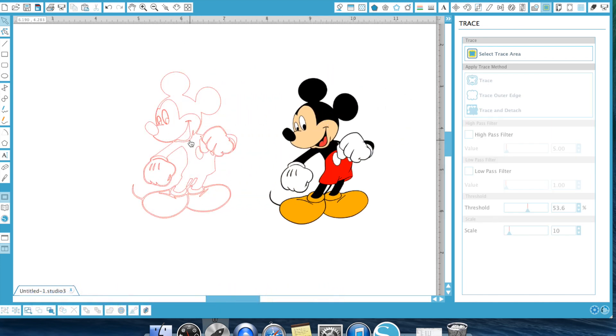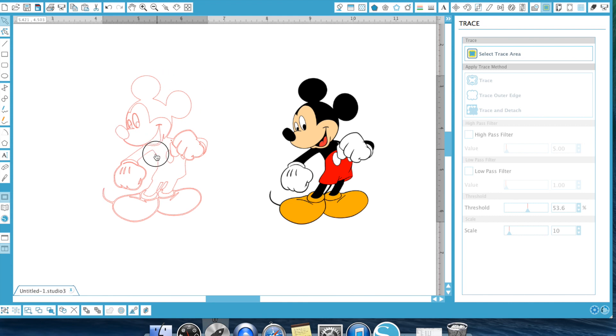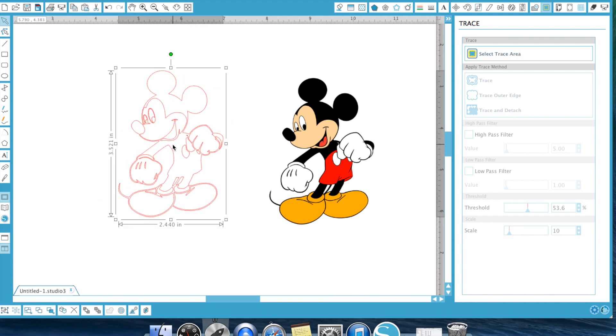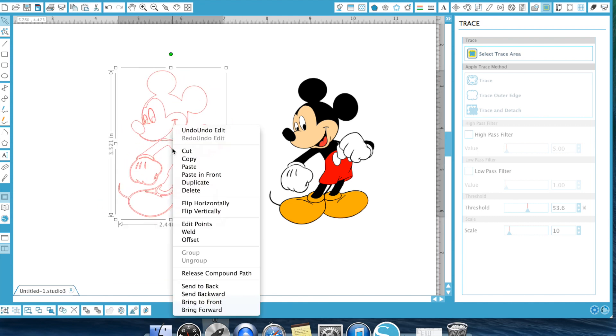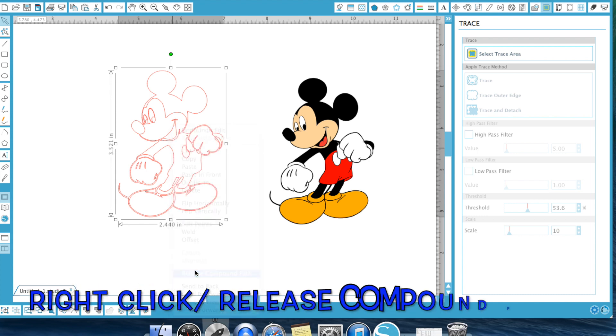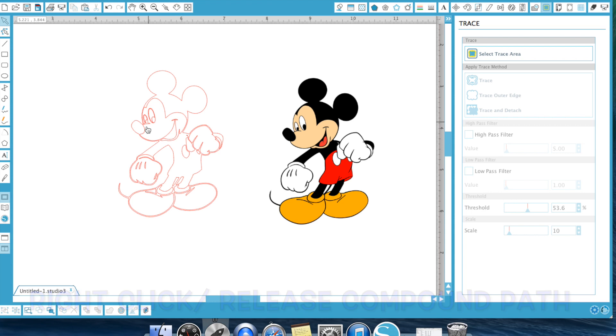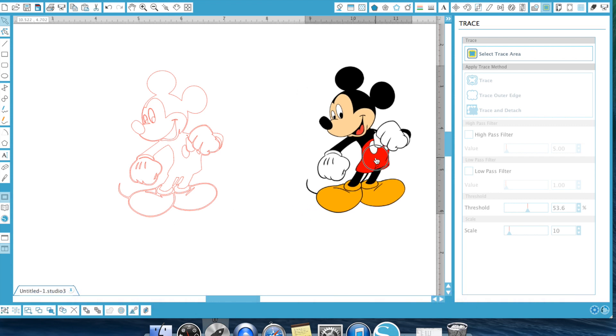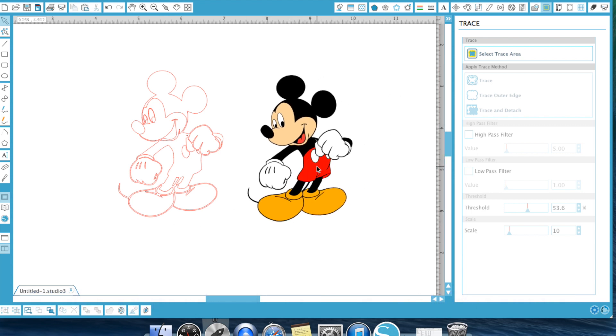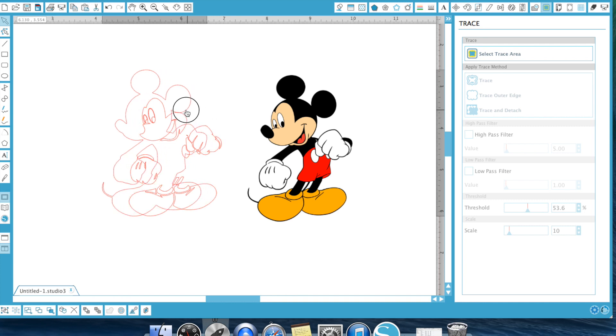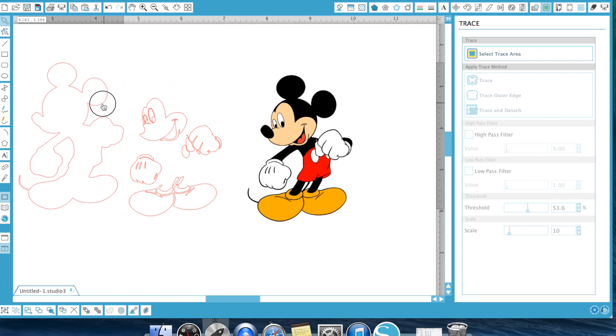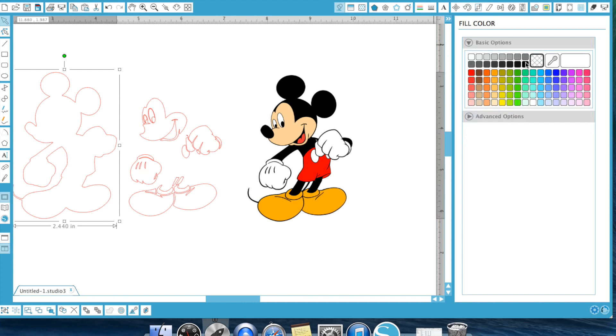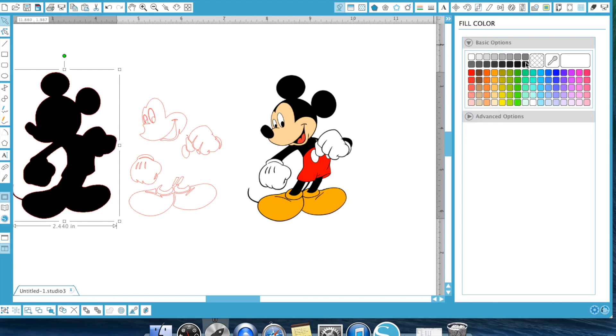So right now, Mickey is one item. So it's still one layer. However, if I click him and hit release compound path, that's going to separate all of these pieces. And this is where the layering starts to happen. If we move this back piece out of the way, that there is your base of Mickey. So we can turn that black.